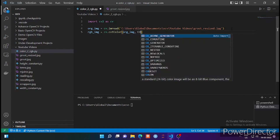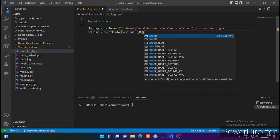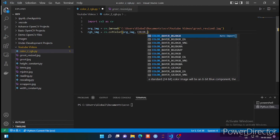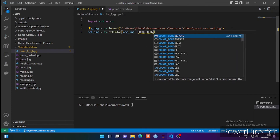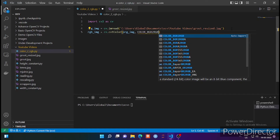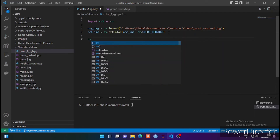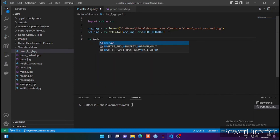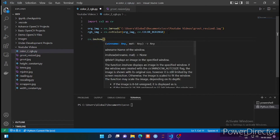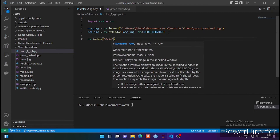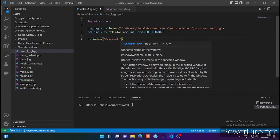We write it as cv.COLOR_BGR2RGB — yes, we have to pass it with cv dot. This is a very simple function provided by OpenCV. Now let's display the original image as well as the converted image using imshow.